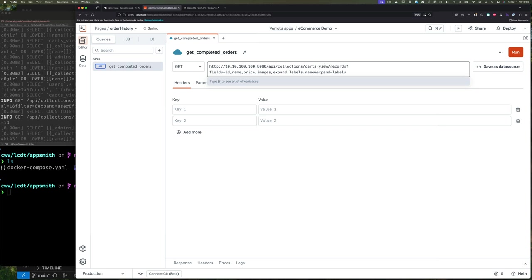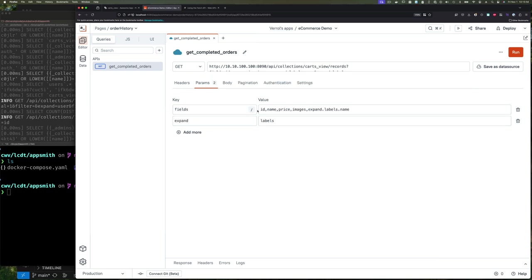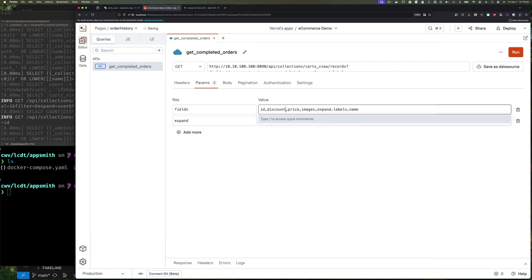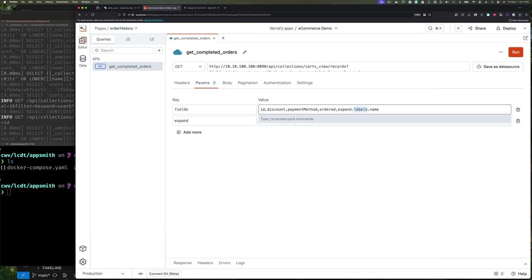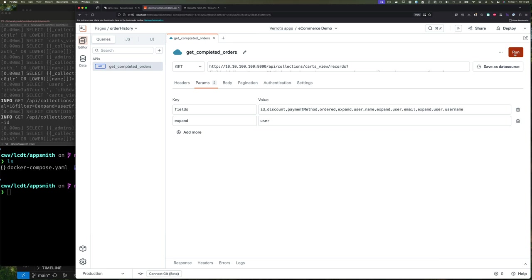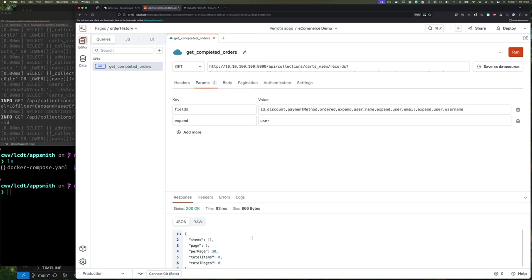Then we have to change the GET request URL — of course we change the collection name from 'items' to 'carts_view' because that's what we're going to use. We specify which fields we want to return: the discount, the payment method, the ordered field, and a user field. We can also use 'expand' on the user linked field to access the username, email, and full name. If you click Run, you won't get anything back yet because we haven't included a JWT in the request.